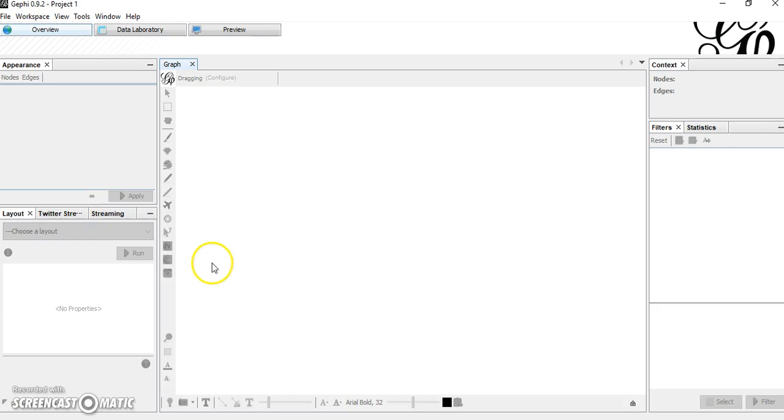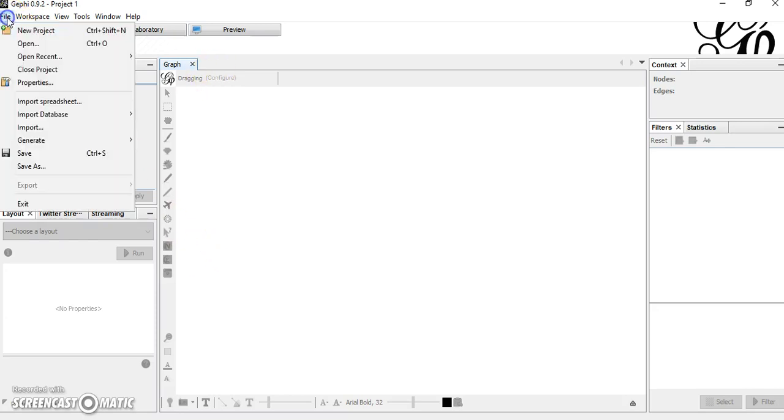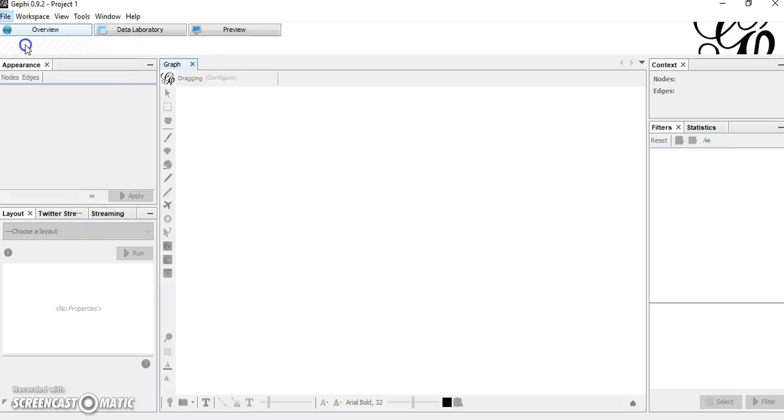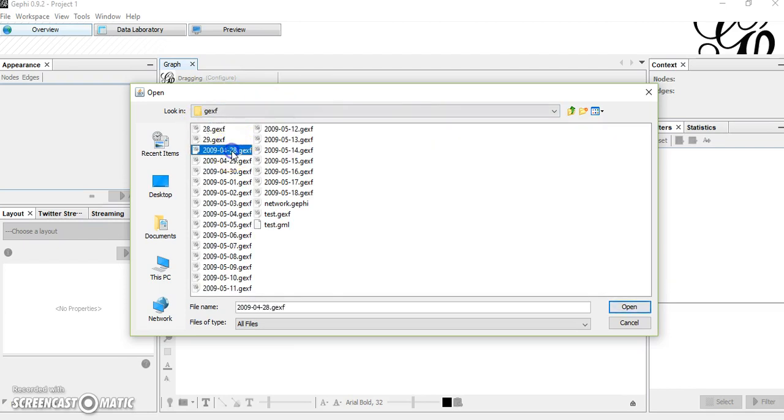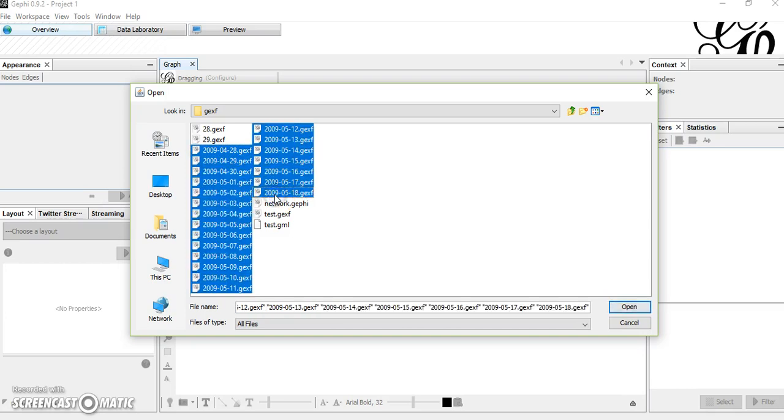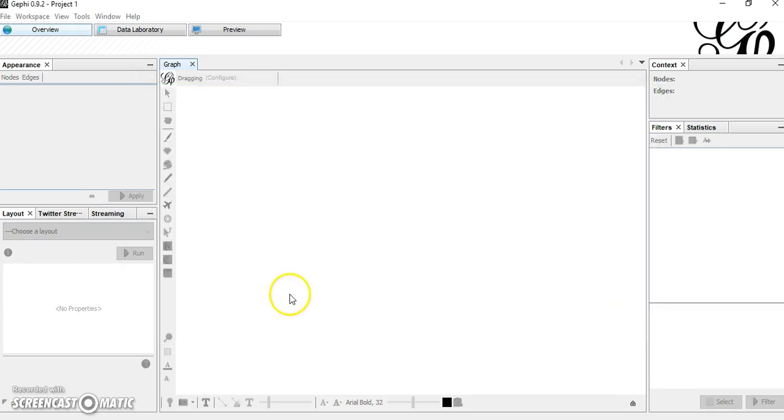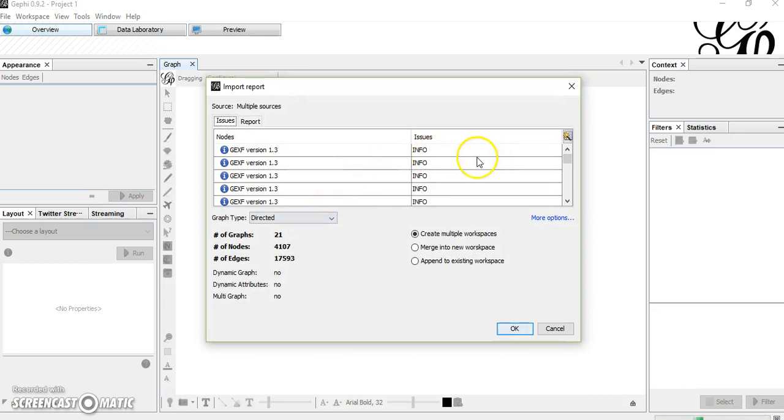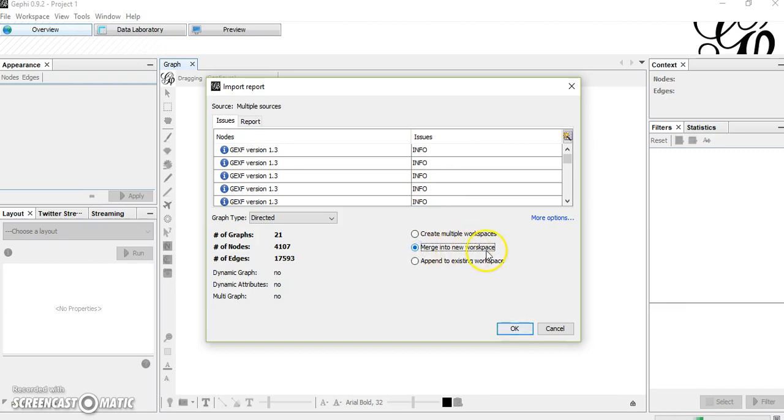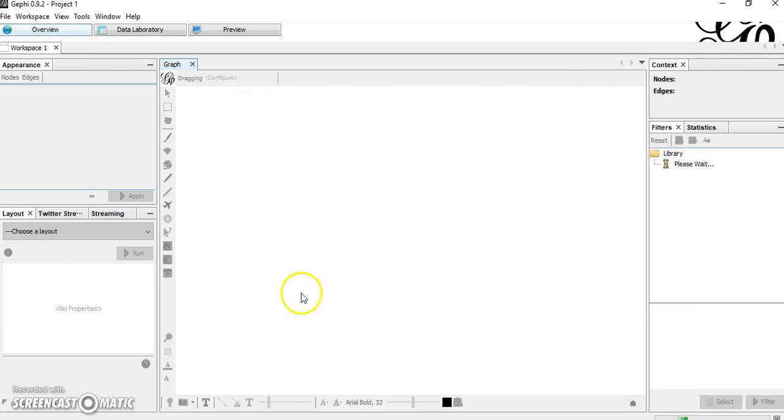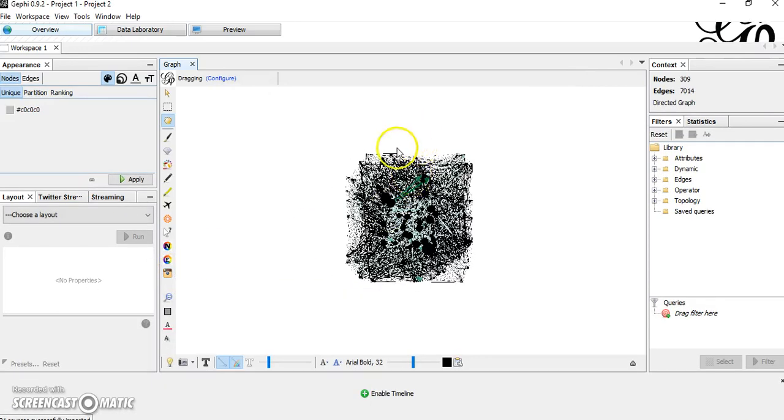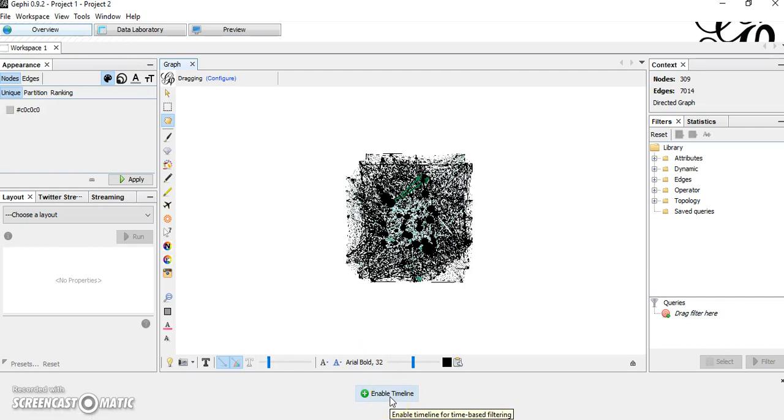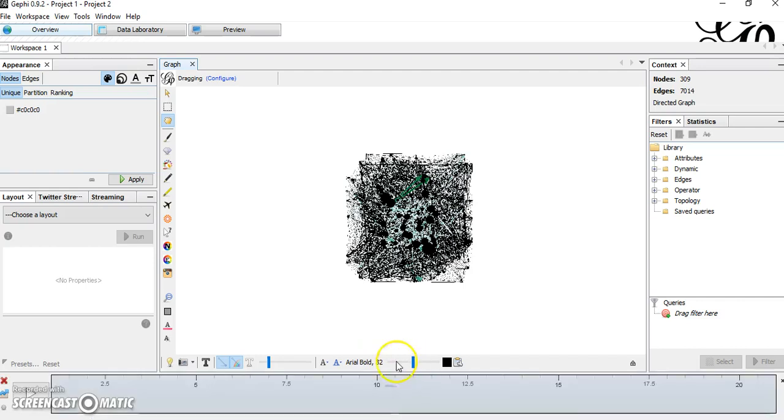Okay, let's move to Gephi file, open. And then choose GEXF file from the first one to the last one, and open. So we need to merge all of our files. So choose merge into new workspace, and okay. Here we have dynamic network. You can see the enable timeline. Click here.